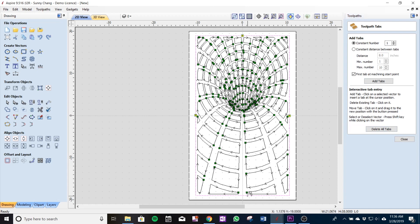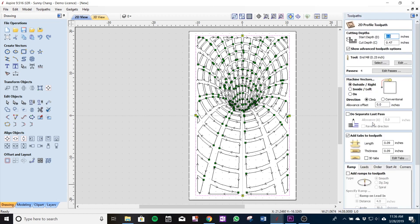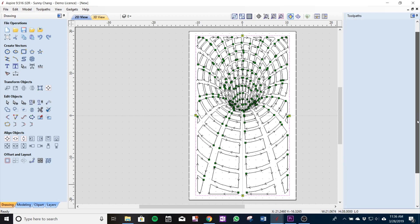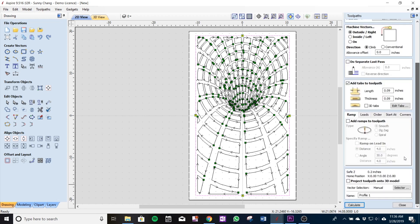And then also you can add a ramp if you like to your toolpath so that the entry of the slope is not as steep and that'll make your cuts a lot smoother as they enter.